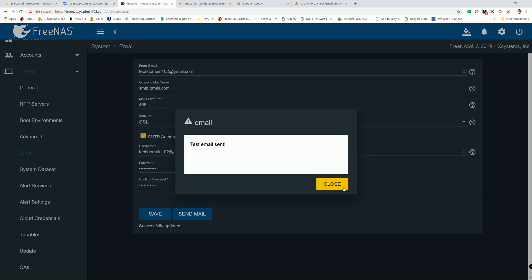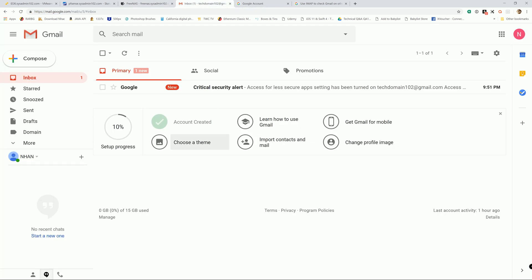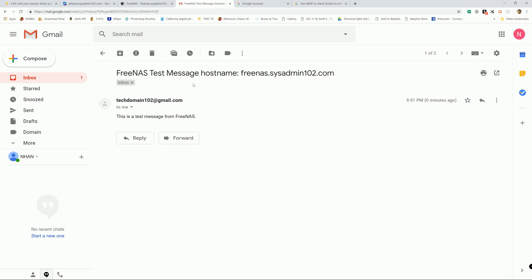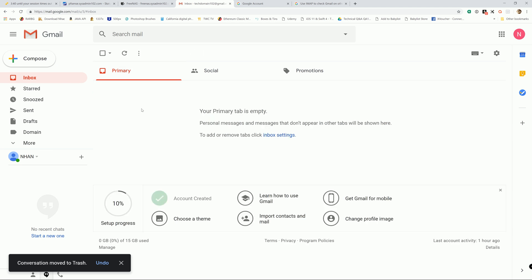And test email sent. Go back to my Gmail and there you go, it went through. So that's super easy. That's how you set it up with email notification using your Gmail account.